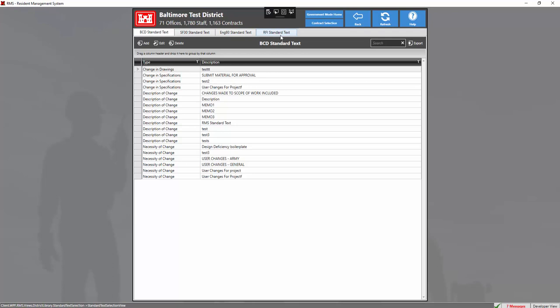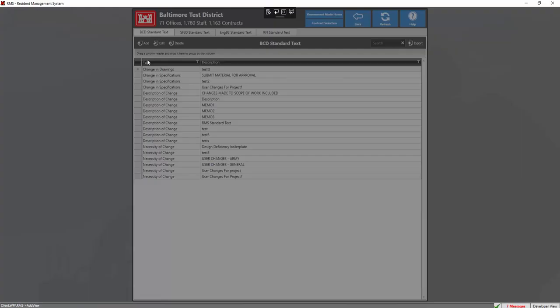In this case, we're going to add a standard text for our BCD. We're going to do this by clicking the add button. Go ahead and select the area that you want to add your standard text to. In this case, we're going to do one for the change in drawings.